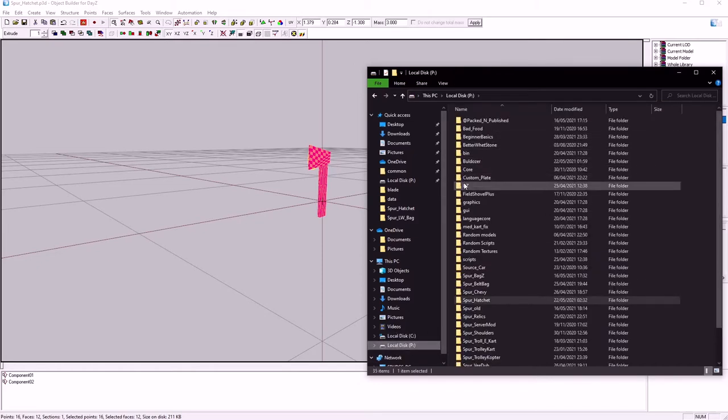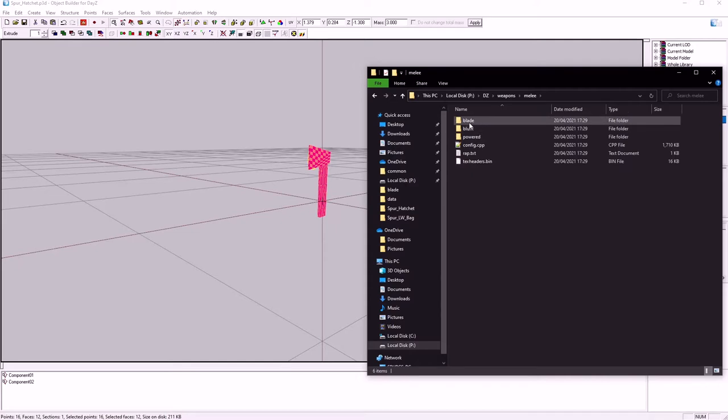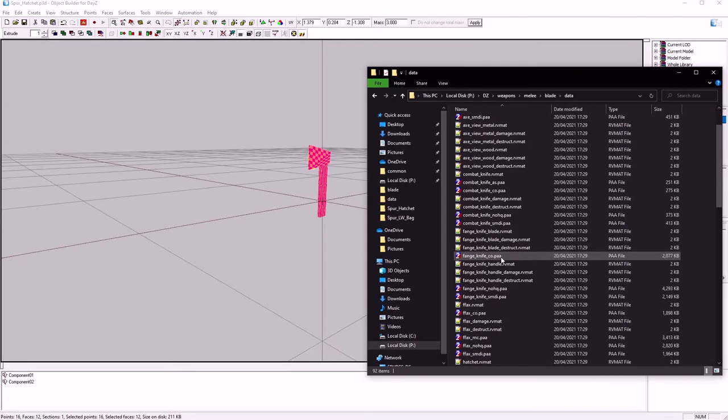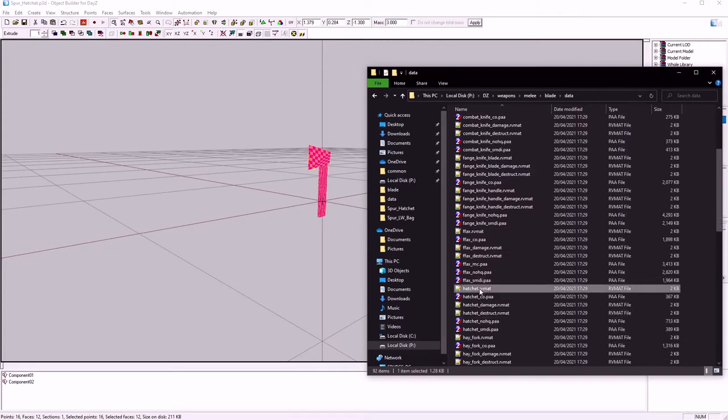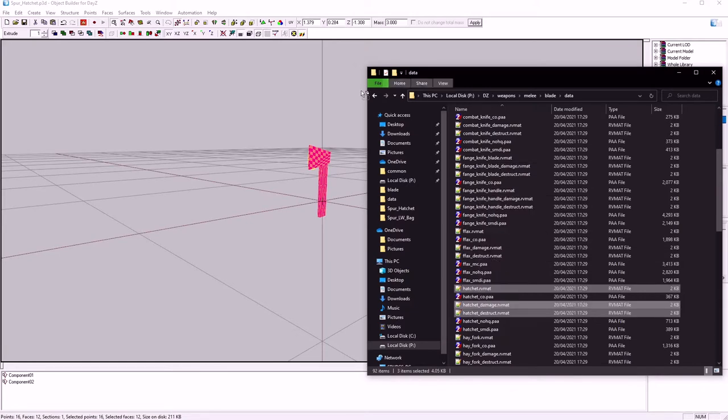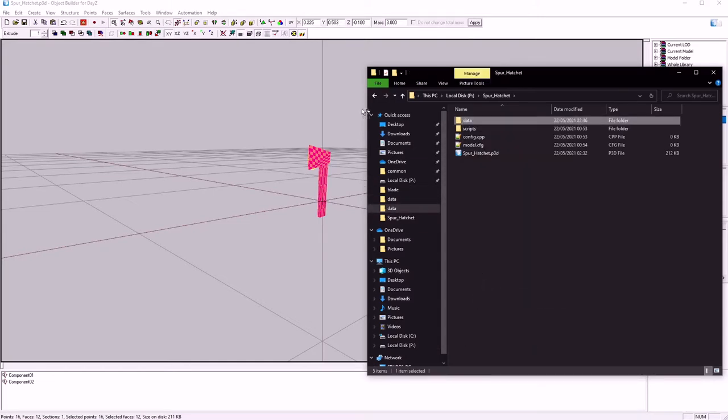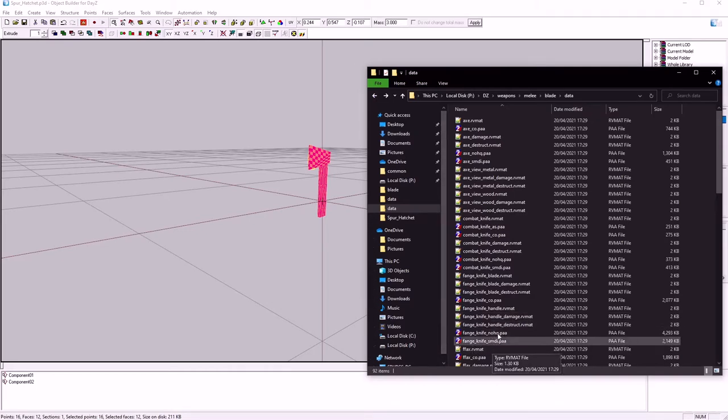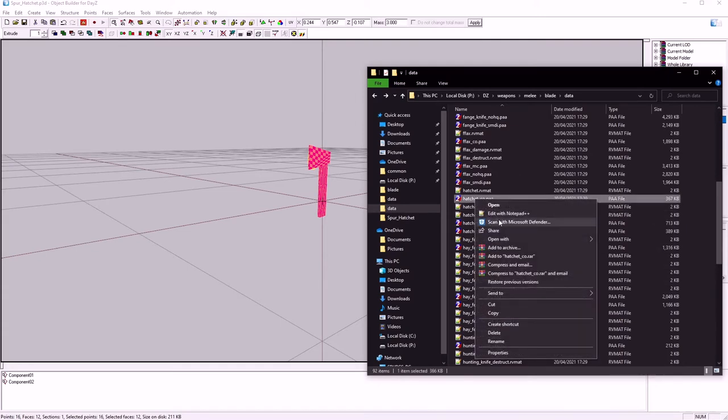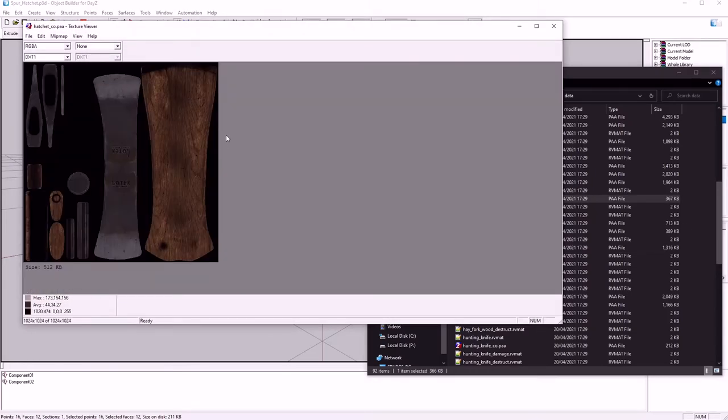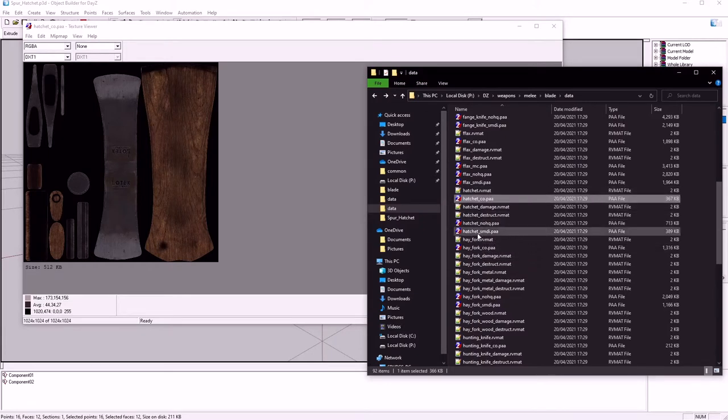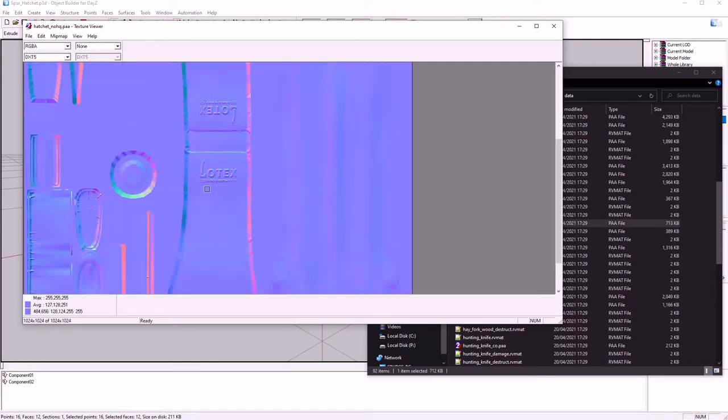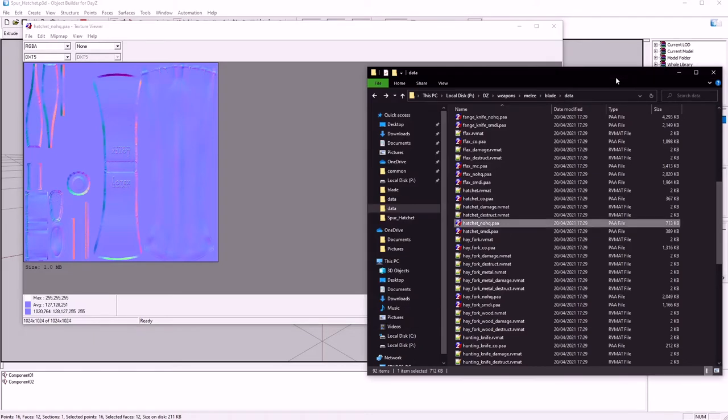Let's start by going to weapons, melee, blade, data, and have a look at what the hatchet's got. We're going to want to copy those out. We might as well have a look at the hatchet ones as well. So we've got just a CO, your base color, and you've got your normal, and we've got an SMDI.